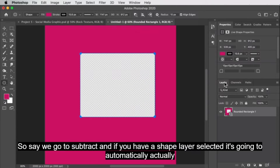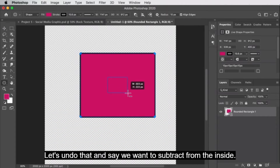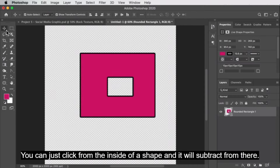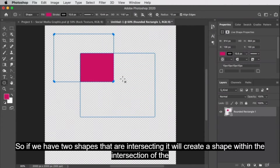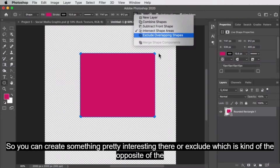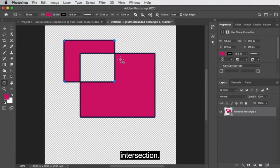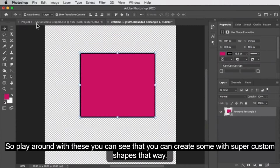If you go to subtract and have a shape layer selected, it's going to automatically subtract from that layer. You can also click from the inside of a shape and it will subtract from there. We can also show intersect — if you have two shapes intersecting, it will create a shape within the intersection. And exclude is kind of the opposite of intersection. Play around with these — you can see that you can create some super custom shapes that way.